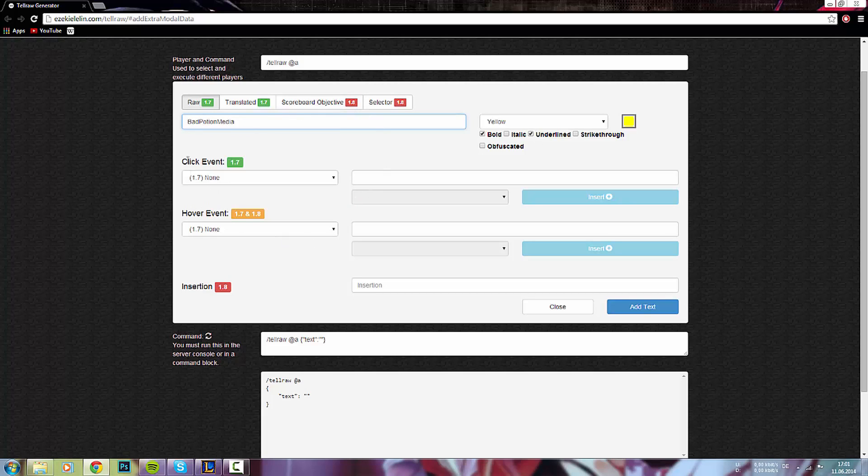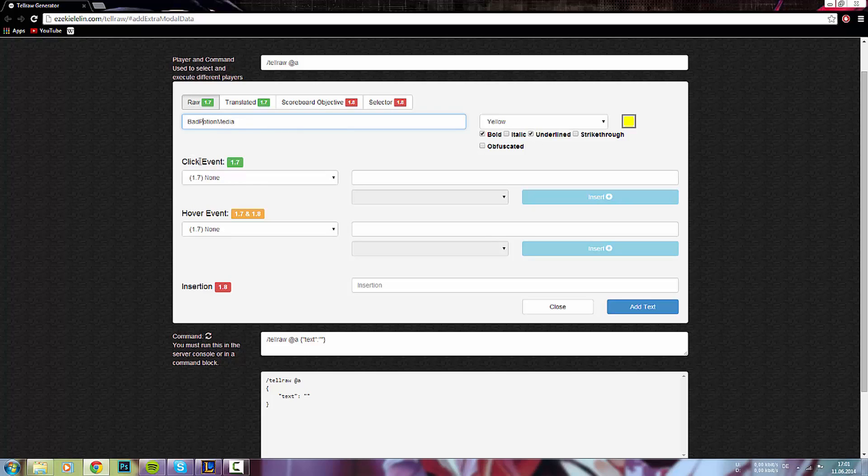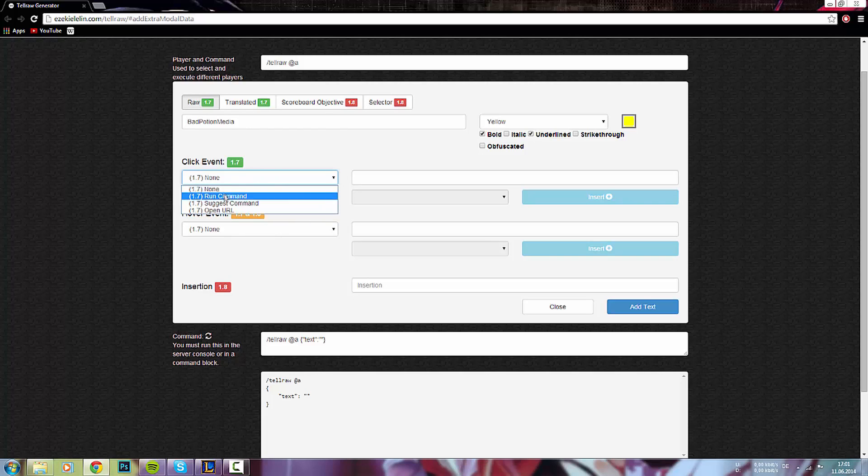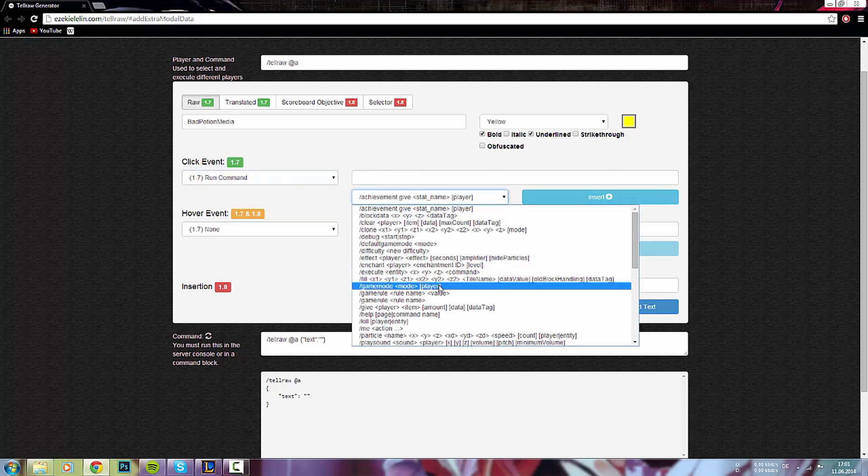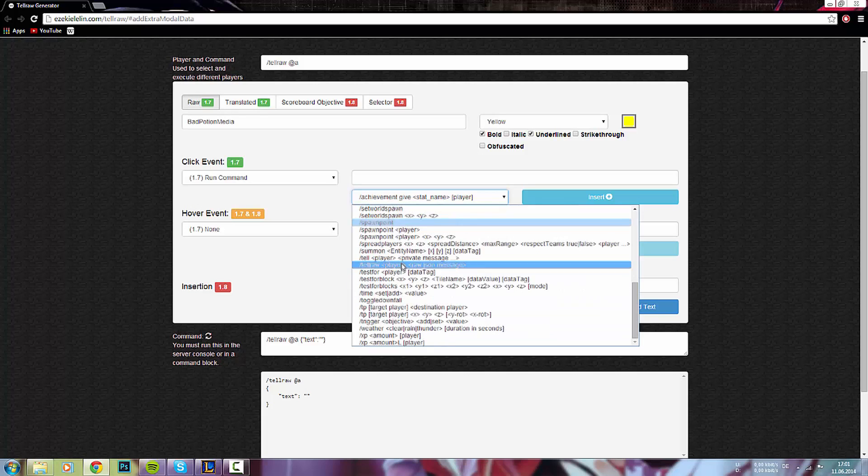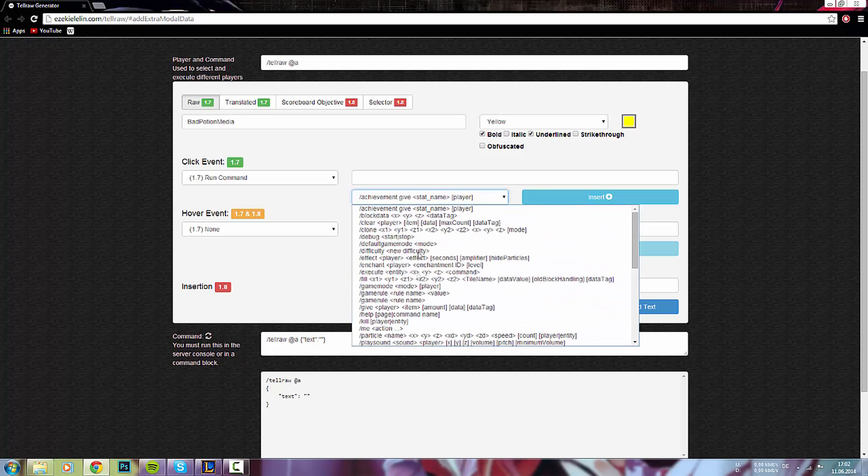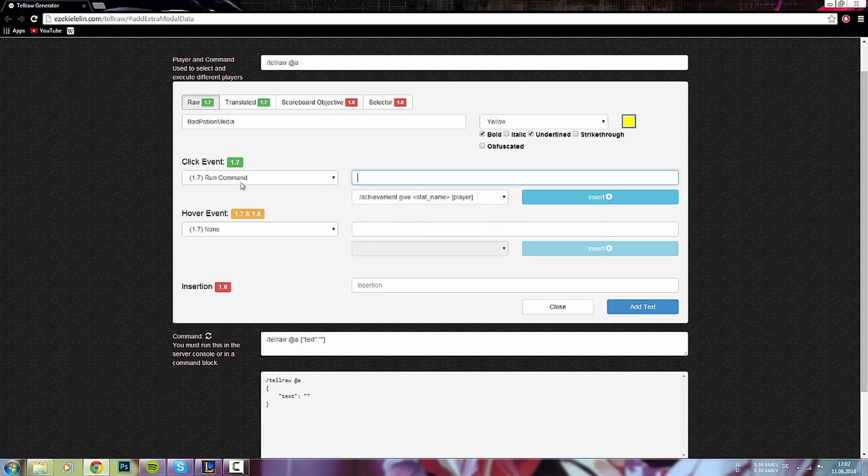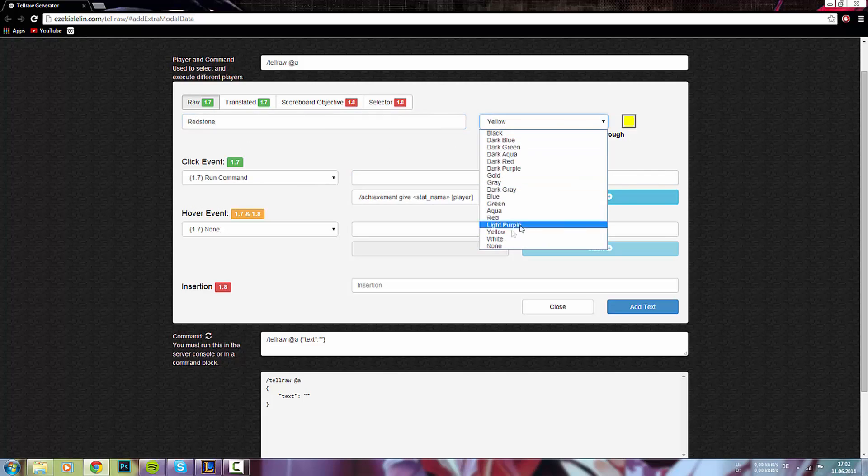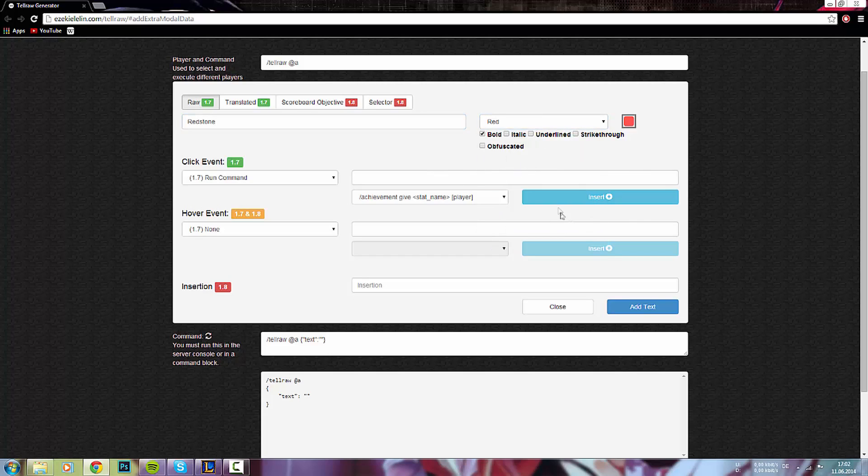Und hier gibt's noch ein paar Bedingungen sozusagen, die man auch mit reinsetzen kann. Wie zum Beispiel Folgen auf diesen Satz. Und wir haben ja mal ein Click-Event. Also, etwas, was passiert, wenn man darauf klicken sollte. Man kann hier zwischen vier Sachen auswählen. Man kann hier am Beispiel Run-Command nehmen. Und dann könnte man hier, wie ich beim GIF-Commando schon gemacht habe, könnte man dann sich irgendwas geben lassen oder sonst was tun.